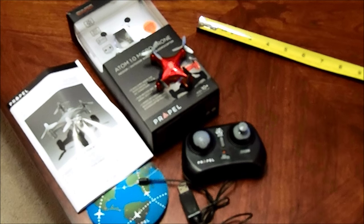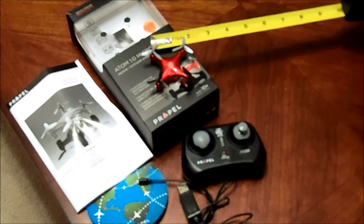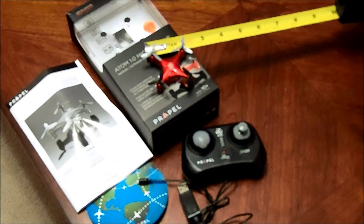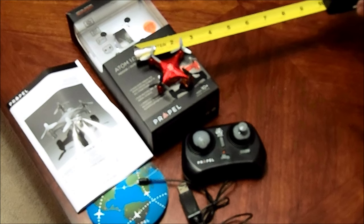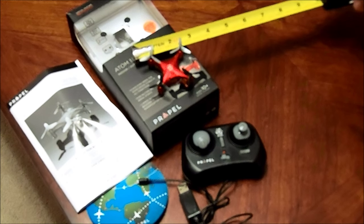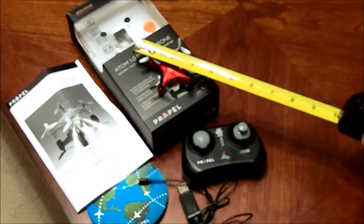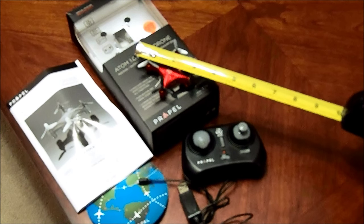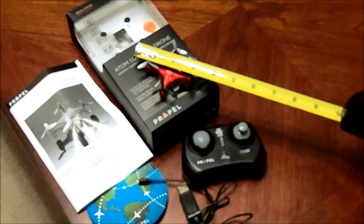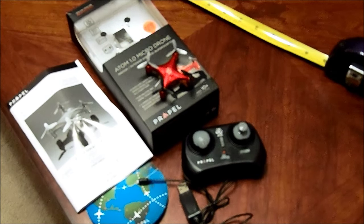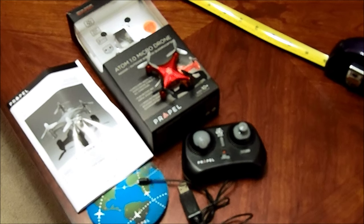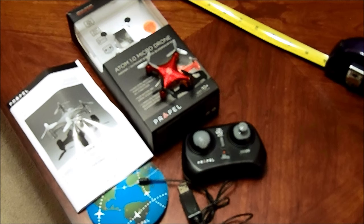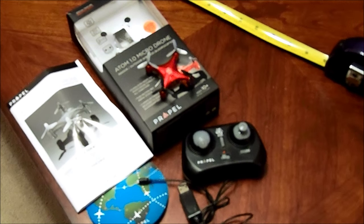Size-wise, the body is just under two inches. Propeller to propeller sideways is just under three, and you're looking at three and a half at its widest. So it's pretty small, pretty light. It does charge with a USB as you saw with the cable.